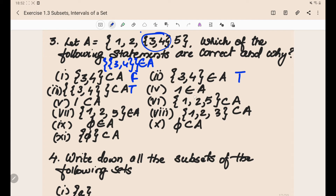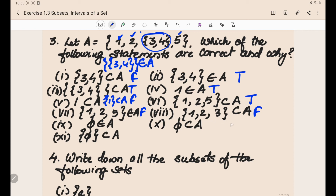Next: {1} ⊆ A — if you had written {1} ⊆ A it would be true, but written as just 1 ⊆ A it is false. Then: {1, 2, 5} ⊆ A — yes, because elements 1, 2, and 5 are all in A, so this is a subset and it is true. Next: {1, 2, 5} ∈ A — this is false, because {1, 2, 5} is a subset of A, not an element of A. You can say 1 ∈ A, 2 ∈ A, 5 ∈ A, but the set {1, 2, 5} does not belong to A. Finally: {{1, 2, 3}} ⊆ A — this is false because there is no set {1, 2, 3} as an element inside A.